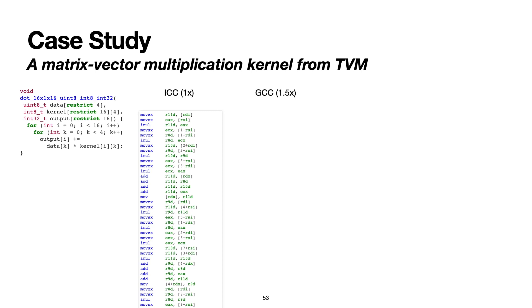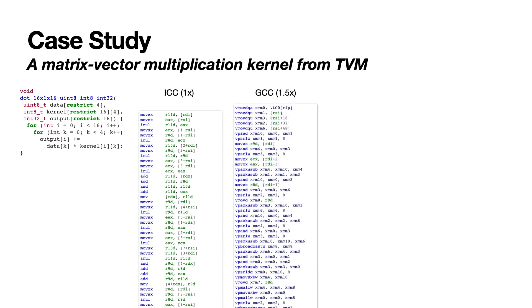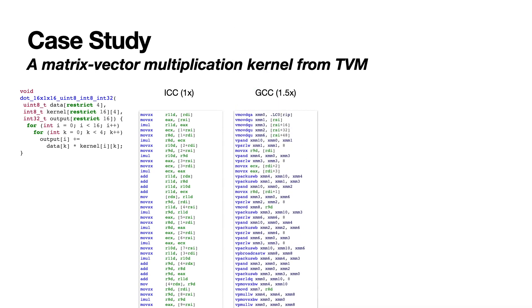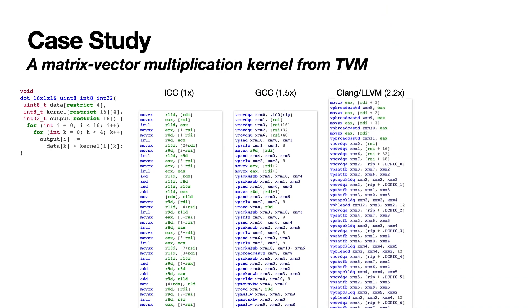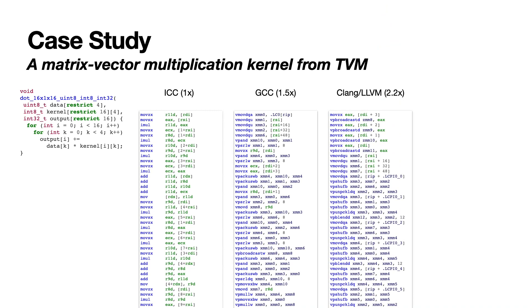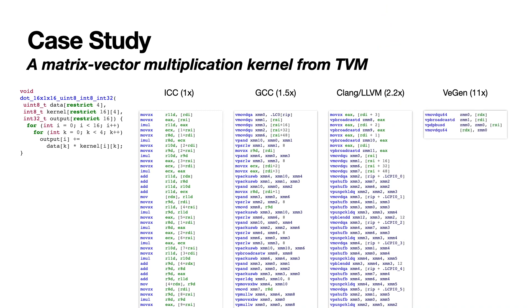GCC on the other hand is able to vectorize to some extent and gets more than 50% speedup. Clang similarly is able to vectorize and gets more than 2x speedup. And finally, here's the code that VeGen generates. VeGen is able to pack everything into just four instructions and gets more than 10x speedup.